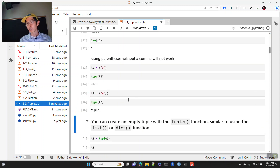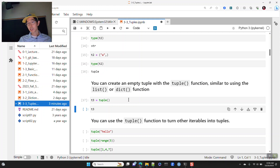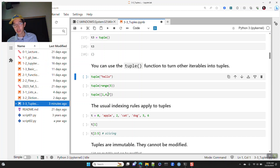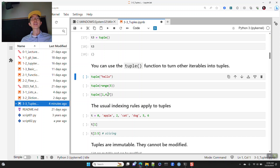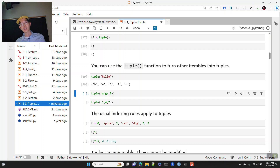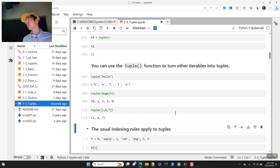You can also create an empty tuple using the tuple function — just like a list function or dictionary function — and that creates an empty tuple. You can also take other iterables and convert them to tuples. The string 'hello' becomes a tuple of individual characters. A range(5) object becomes the tuple (0, 1, 2, 3, 4). And a list like [1, 4, 7] — those elements just become a tuple.